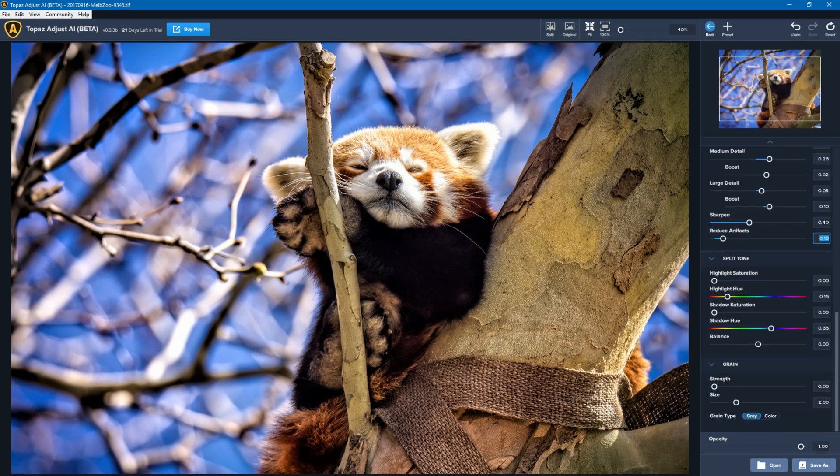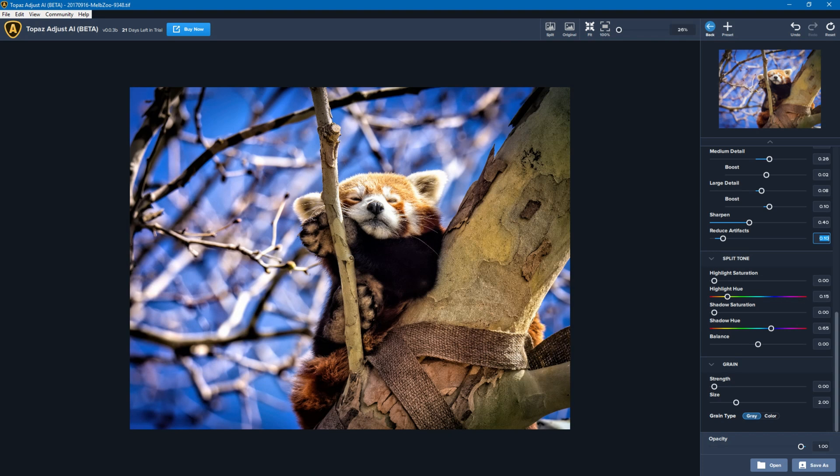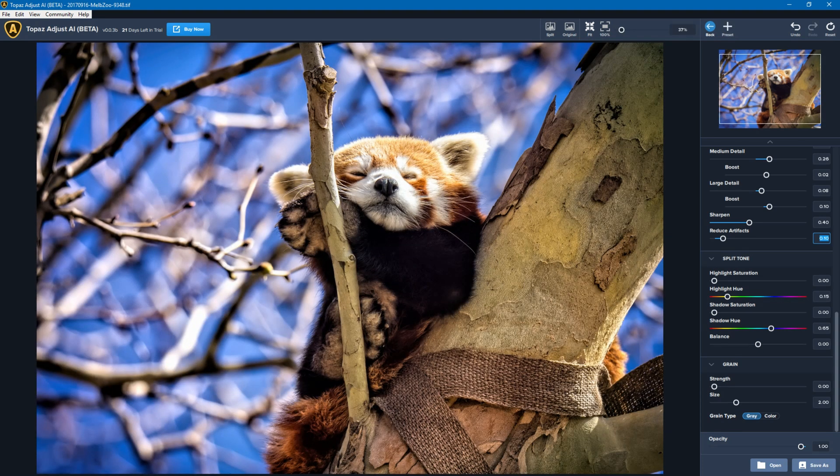So I really don't need to do split toning on this photo, I don't think, so I'm happy to leave that as is. And I don't particularly want to introduce any grain to this photo either, so I'm going to leave that as is.